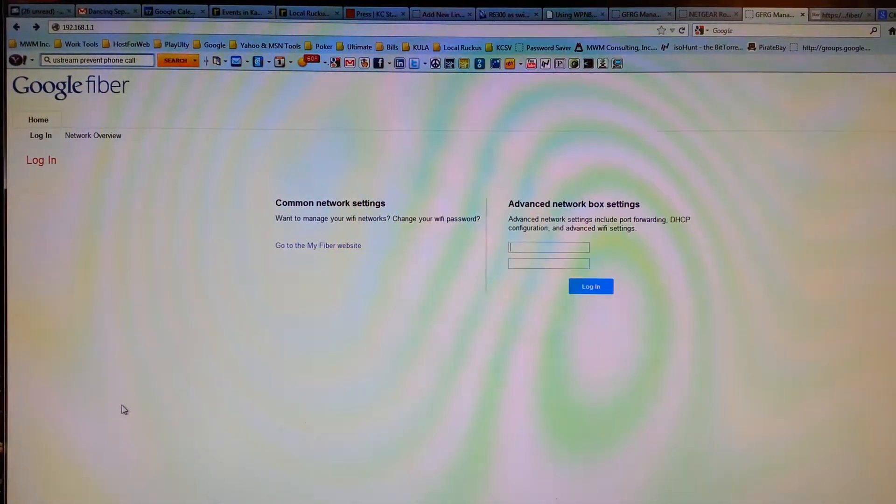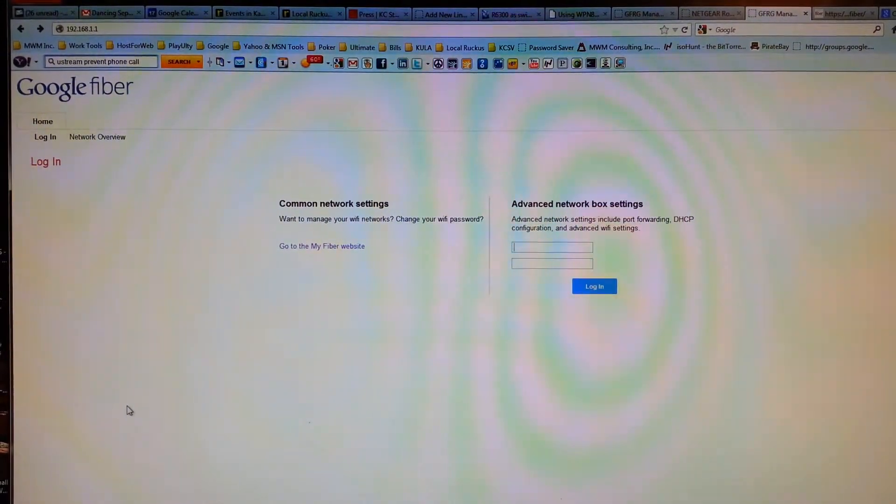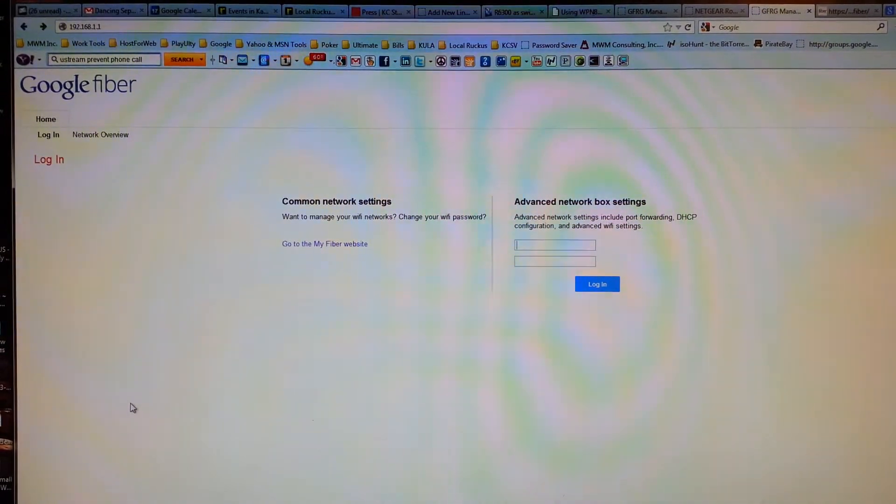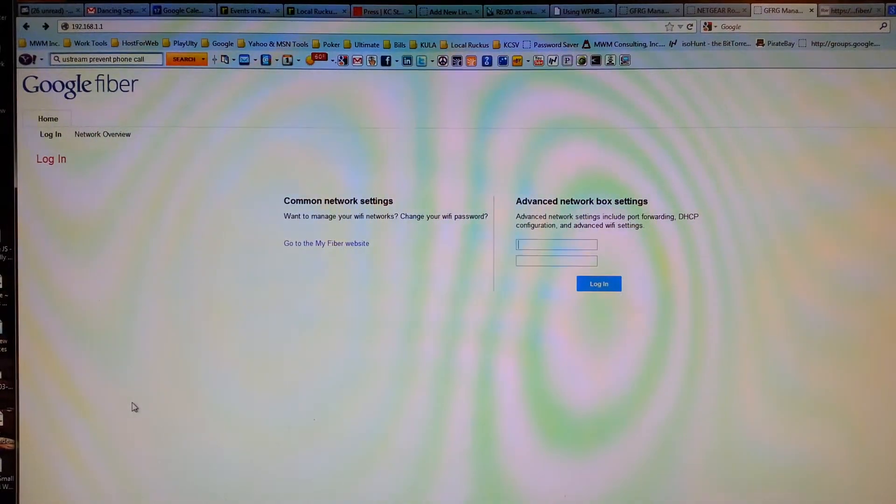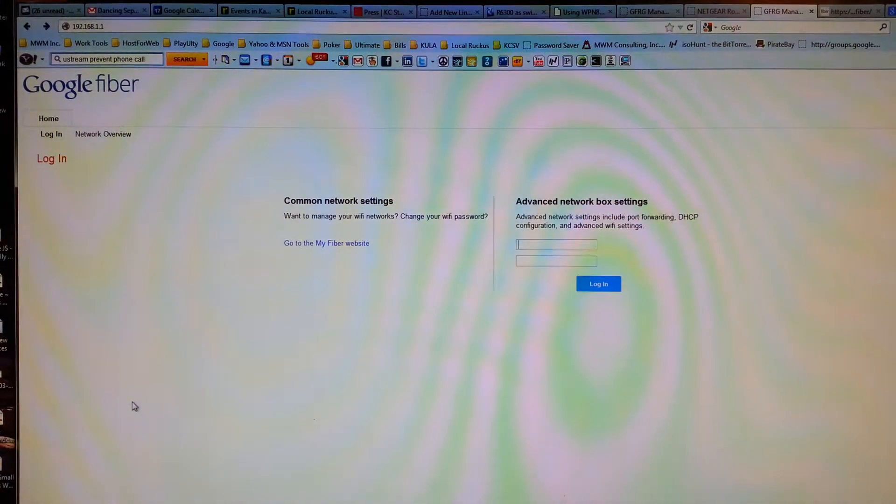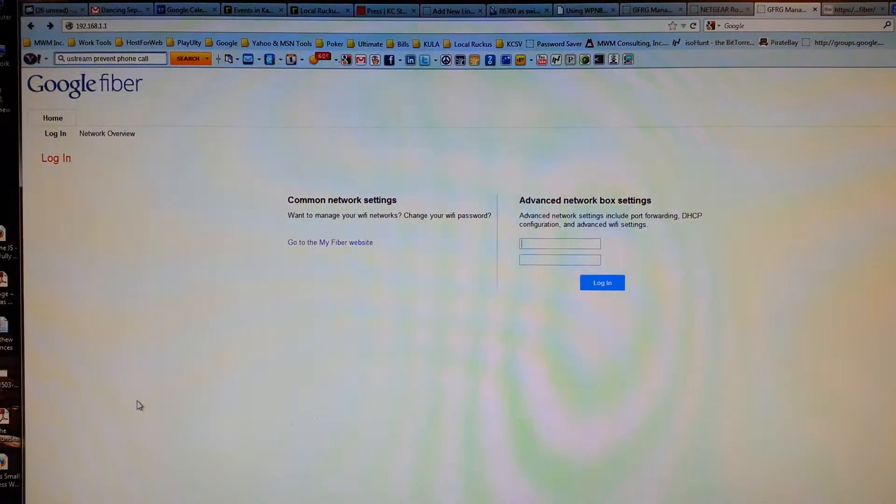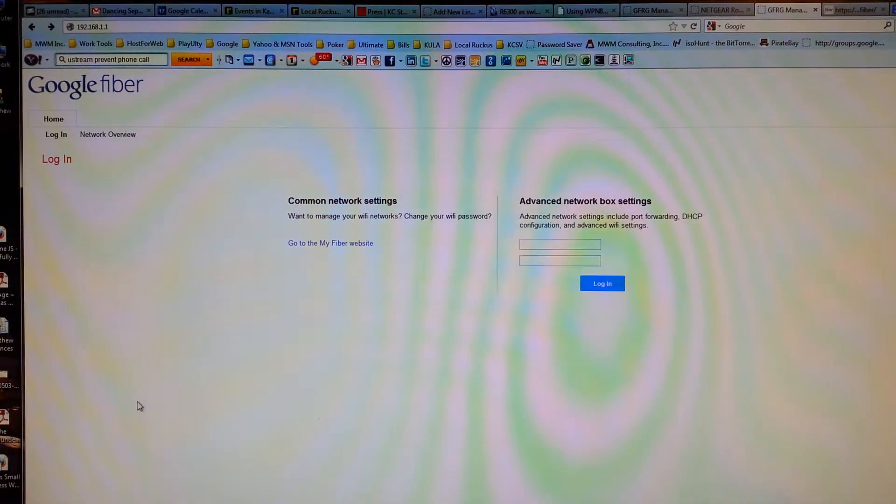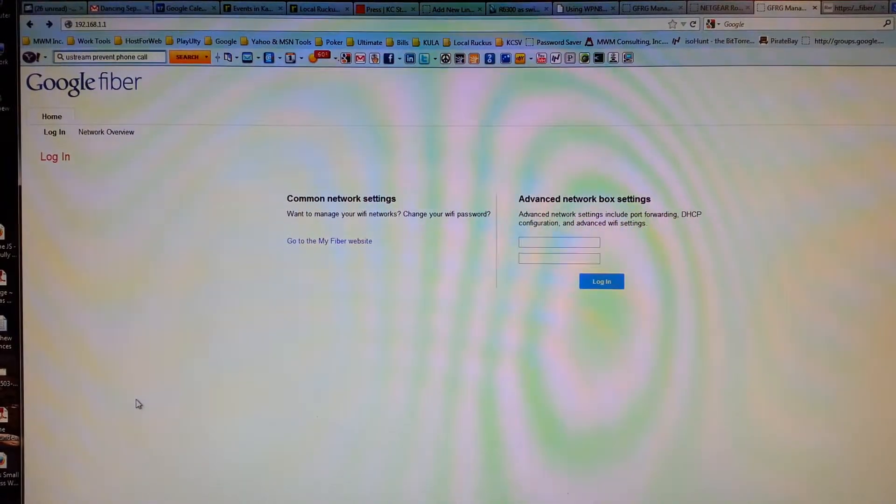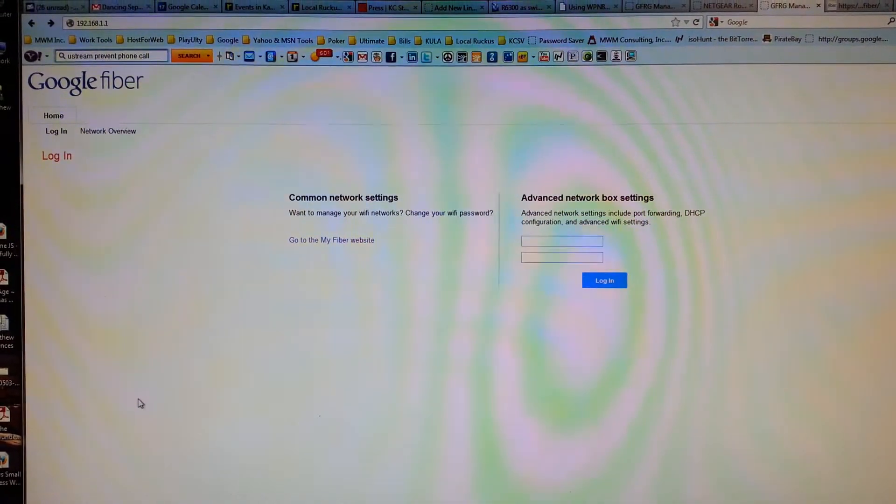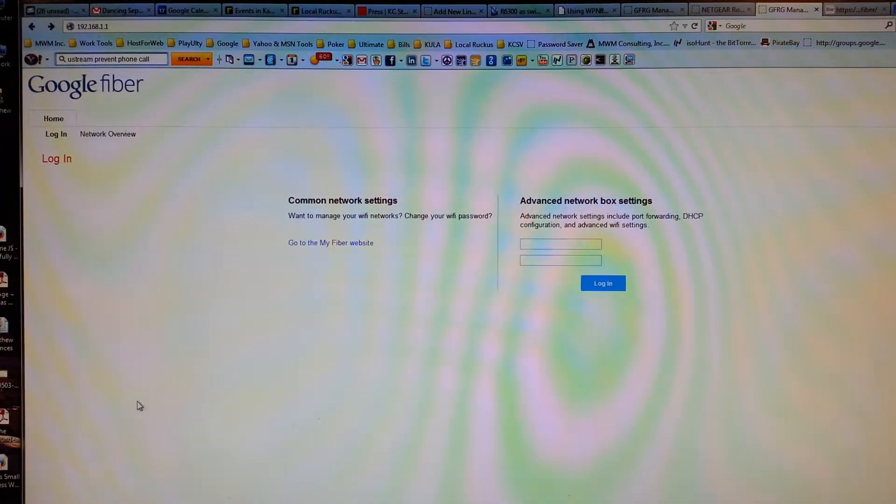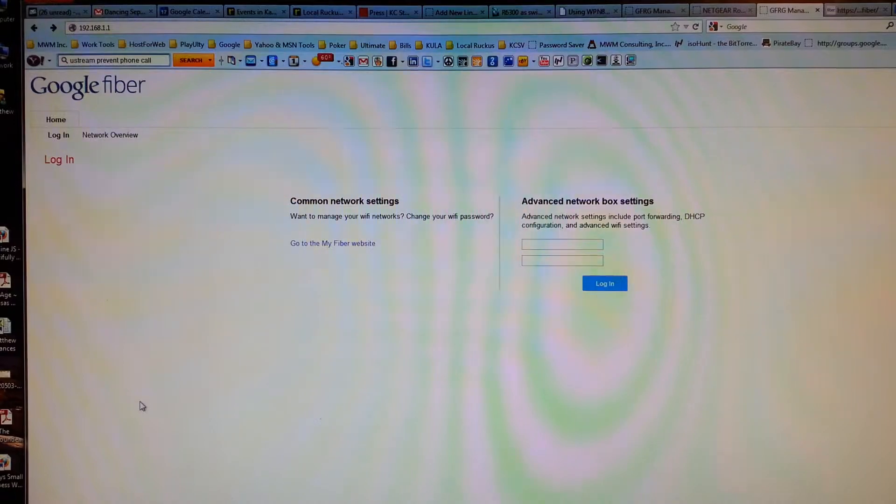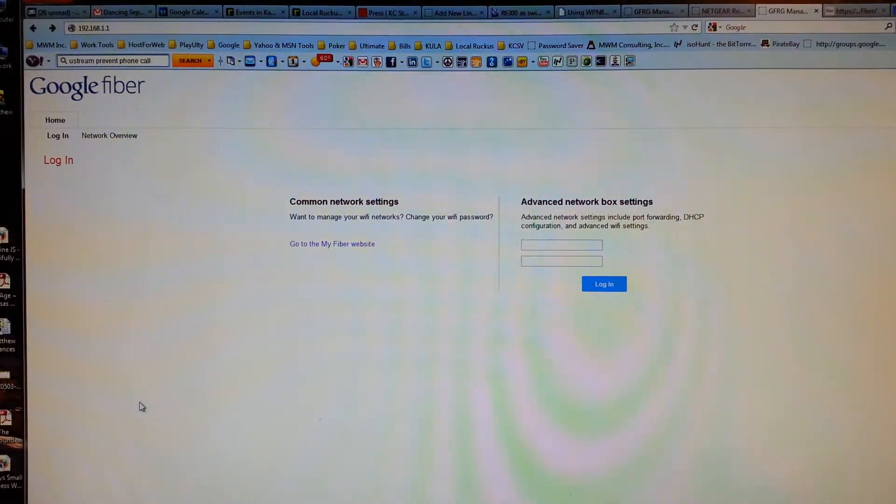I wanted to show you the Google Fiber network box configuration page. You can see we're at 192.168.1.1, that's the gateway IP into the network box. Not much to see here yet.